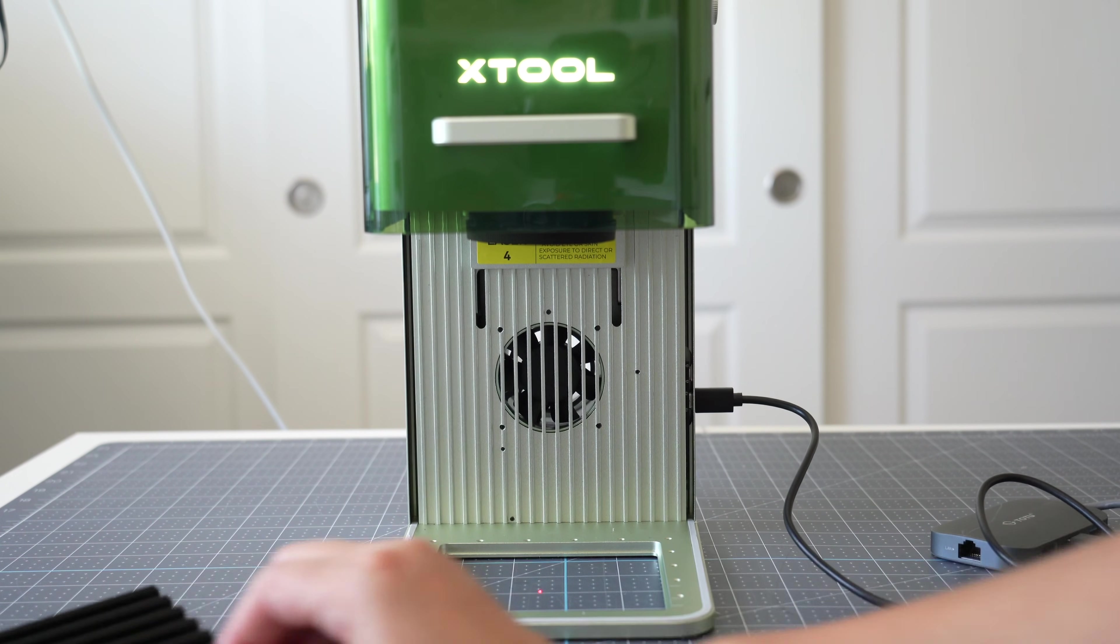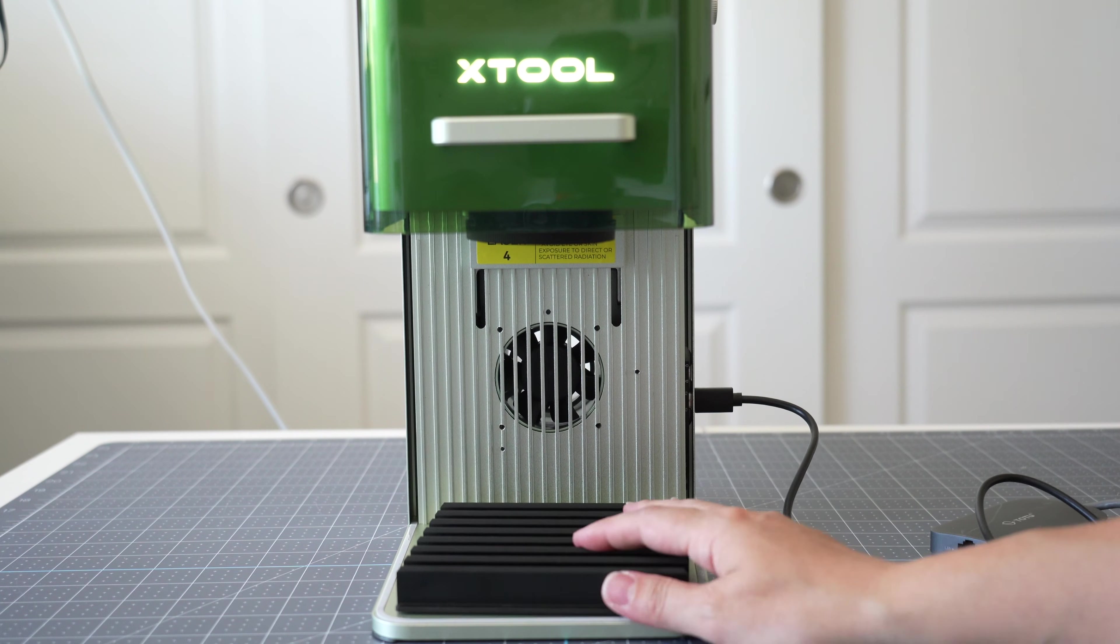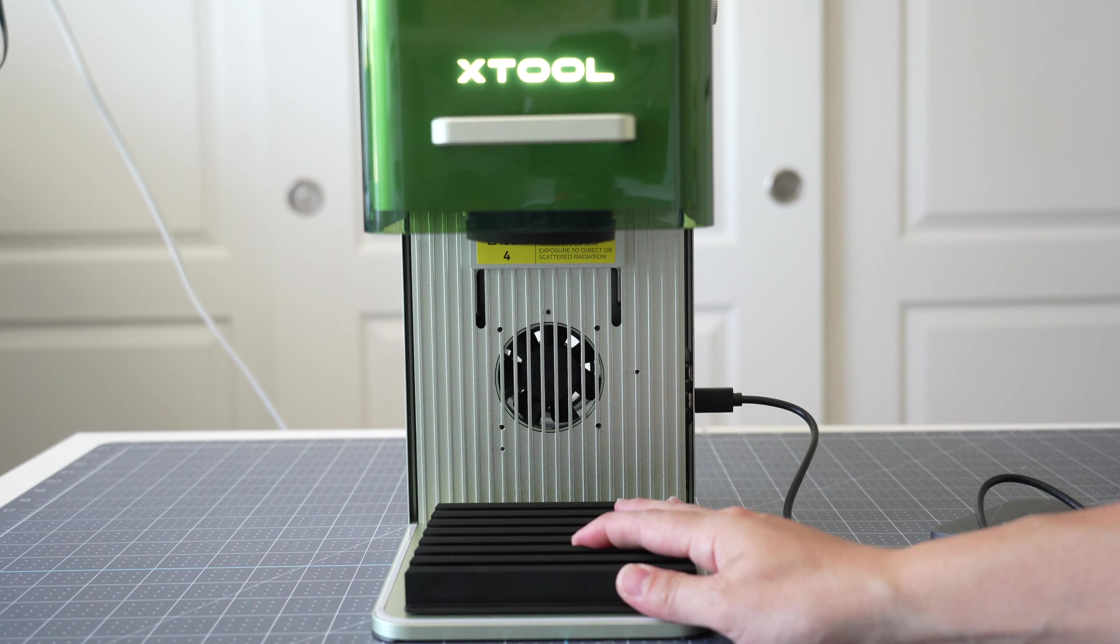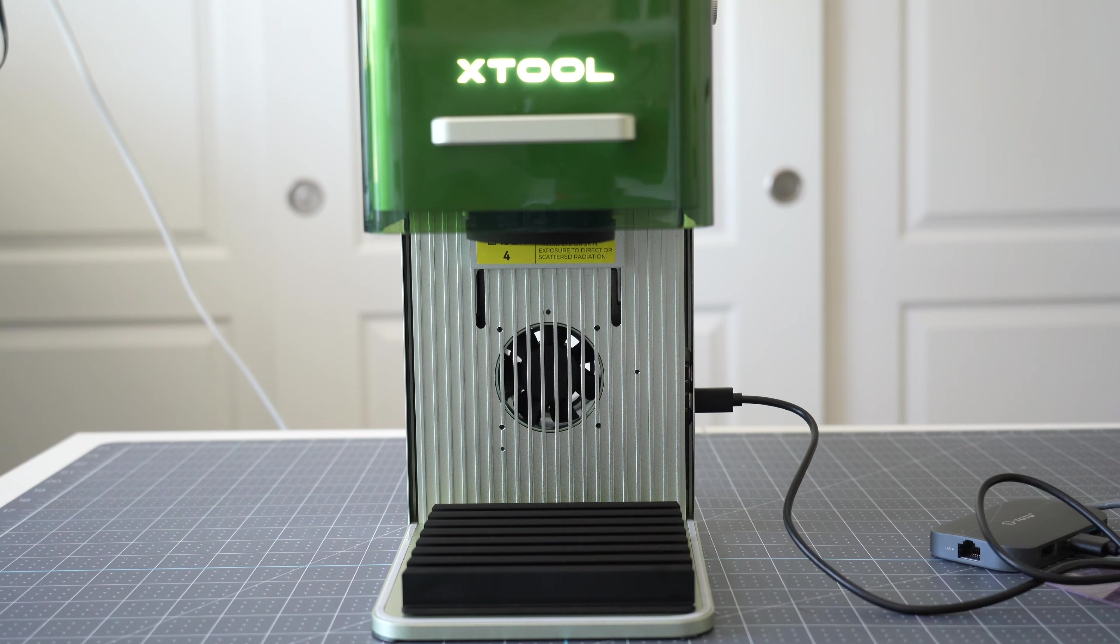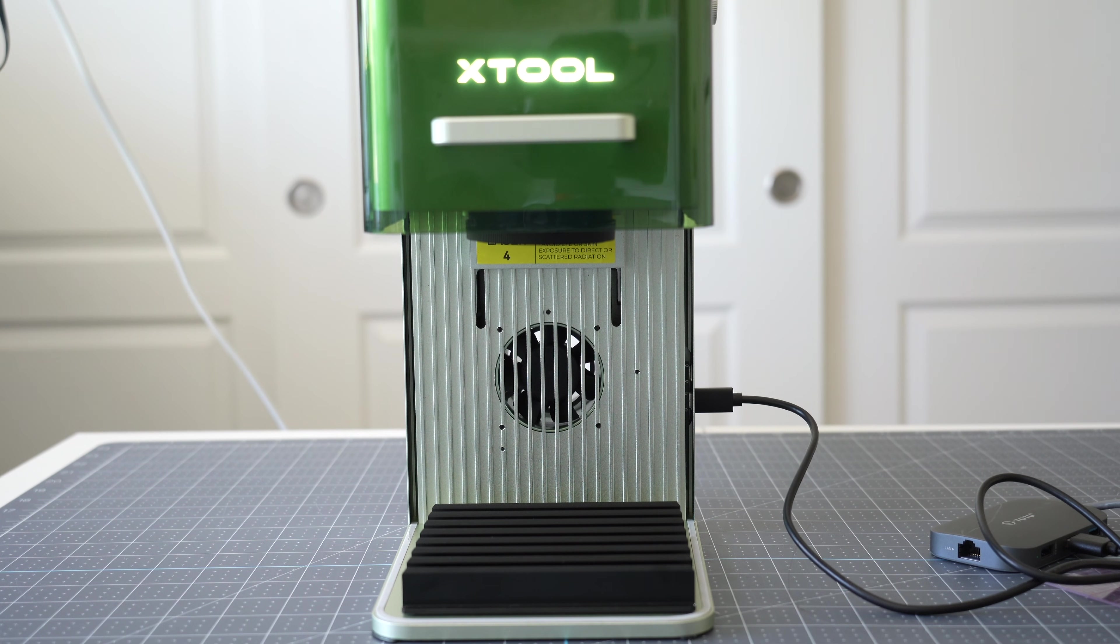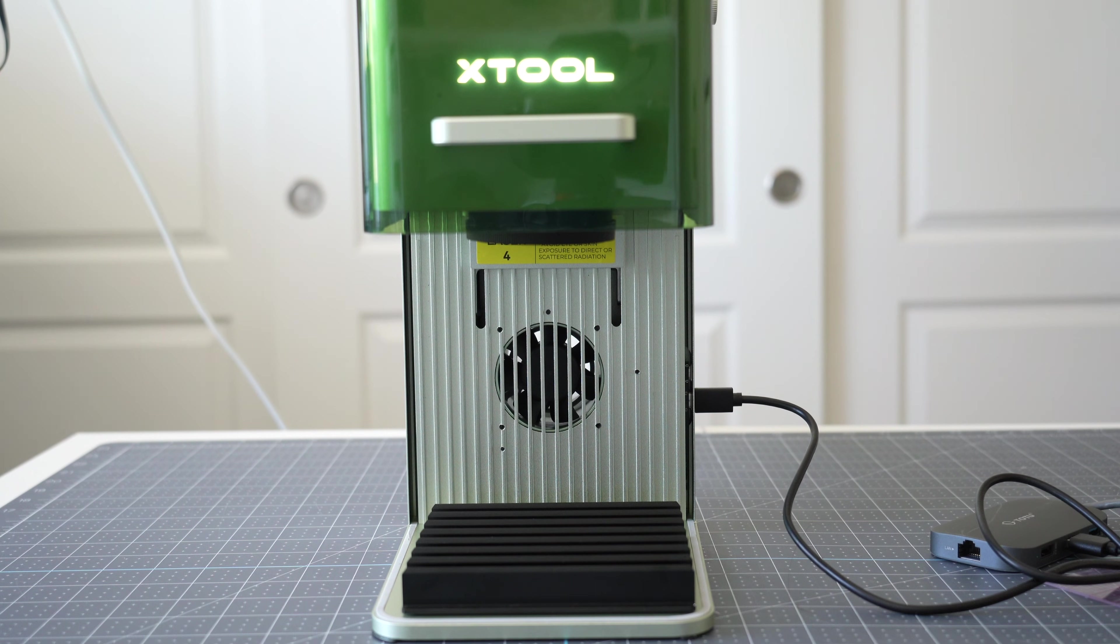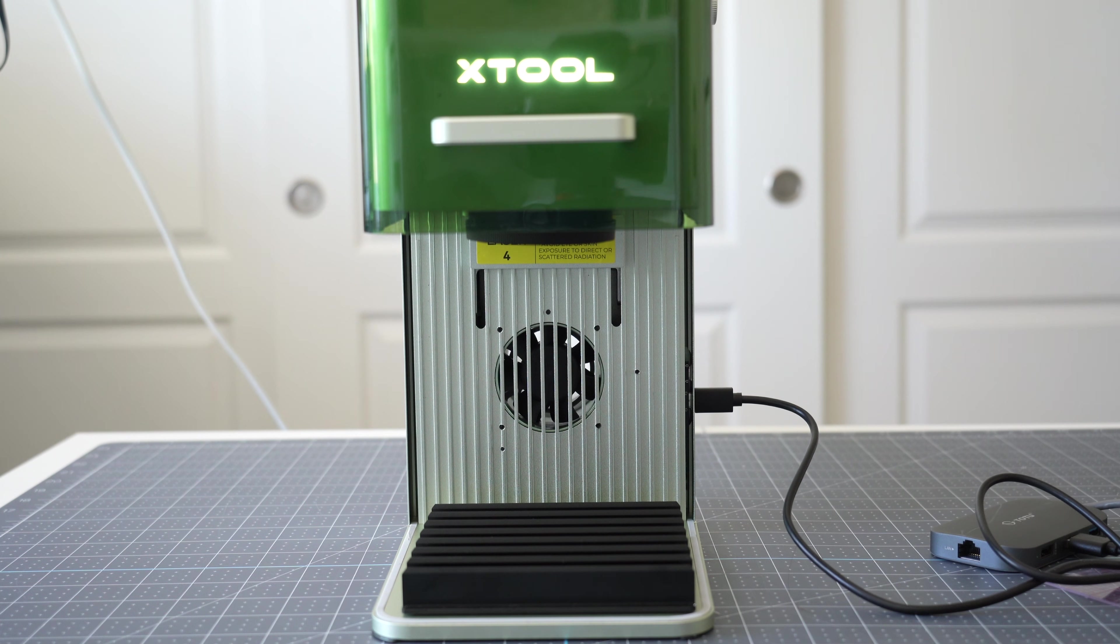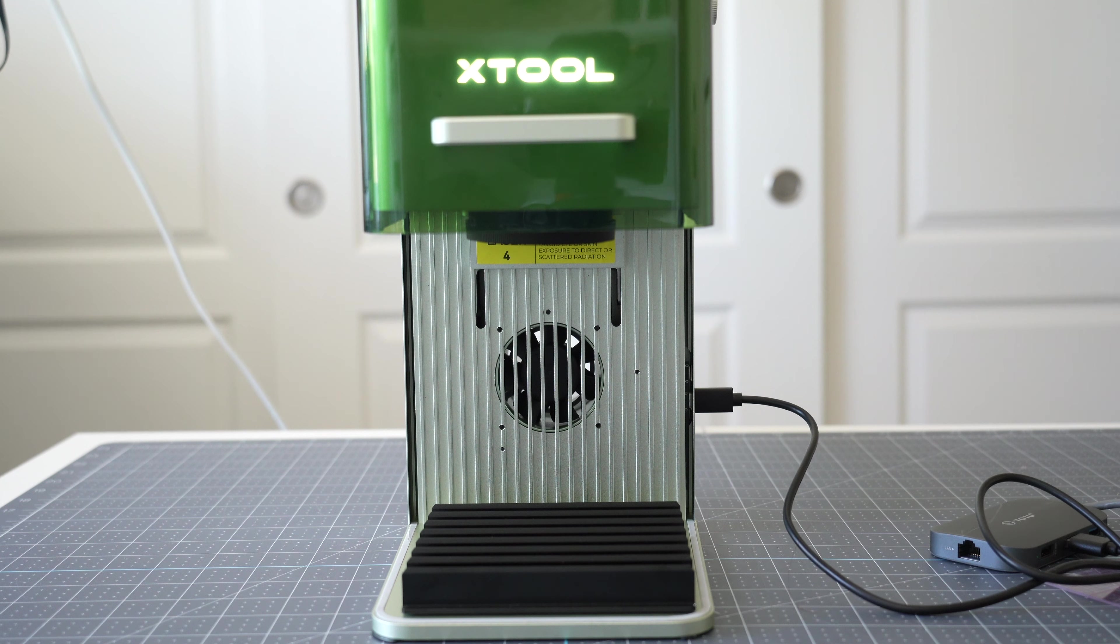You can swap out this base and you can cut through materials so even though this footprint of the machine is super small you can do a lot with this machine. I'm interested to see what you think of this smaller machine if you would rather have a little machine like this or if you would want a bigger machine with a larger footprint.